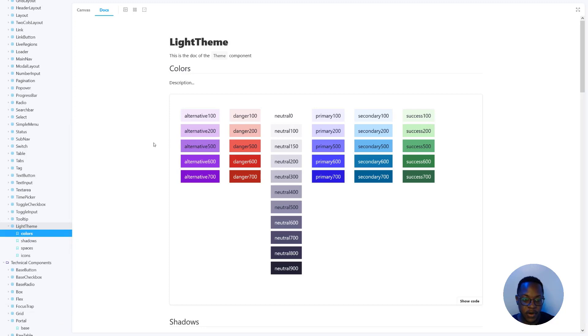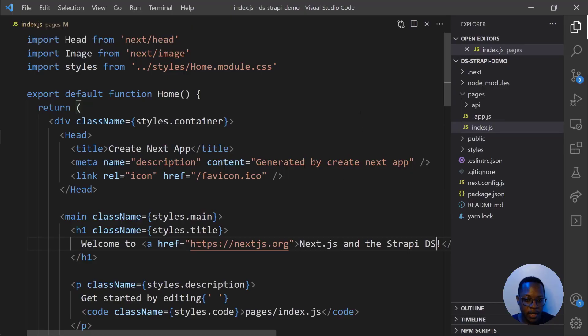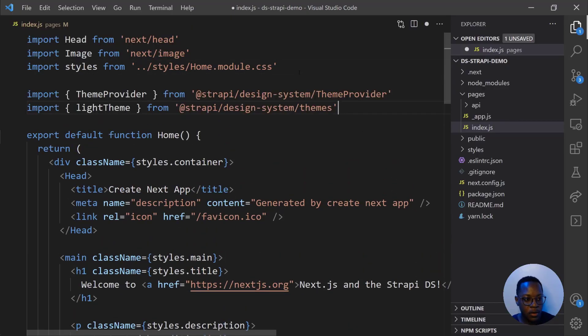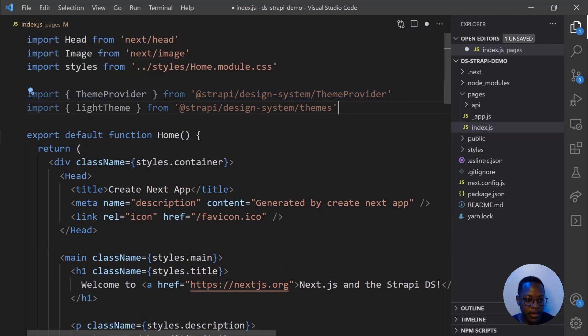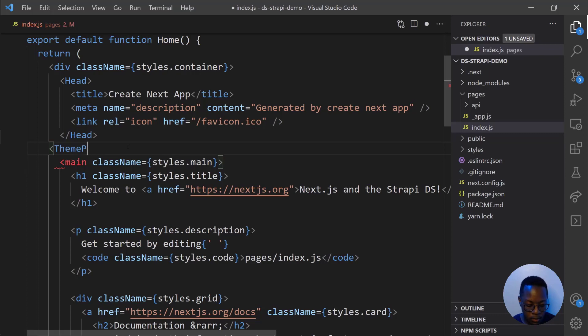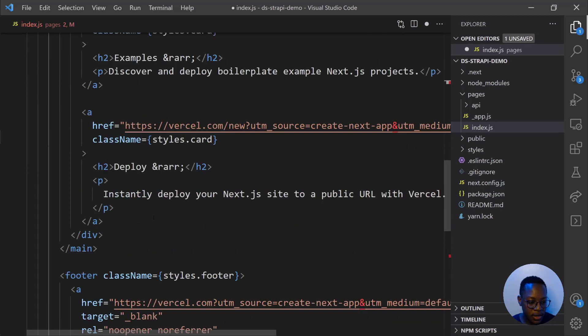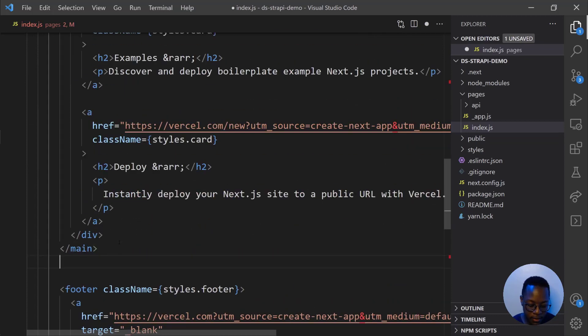So we have different themes for our Strapi design system, and this helps us choose colors, set colors, set things like shadows and text sizes that we can then apply to the design system. So let's go back into our Next app and first import a couple of things that will help us actually use the design system in the app. So at the top of our page, we'll import the theme provider from the Strapi design system slash theme provider and the light theme. And right above our main tag, we'll add theme provider with the theme light theme and close that. And then we'll go and end right after the main tag, close our theme provider tag.